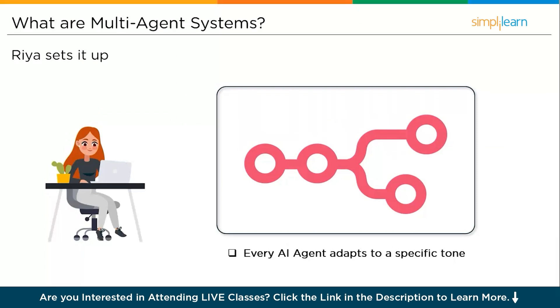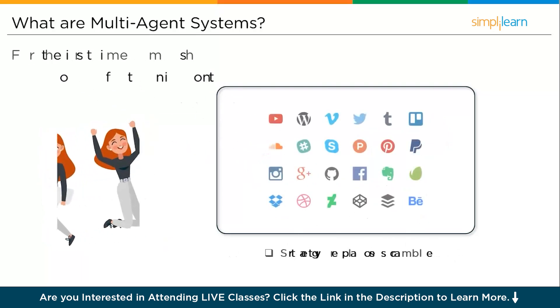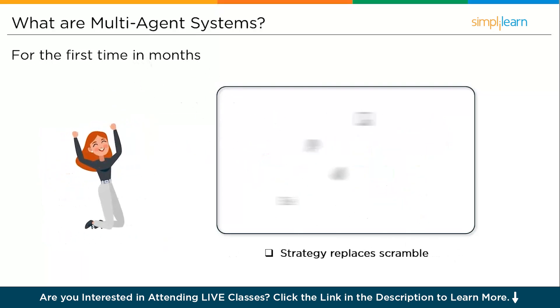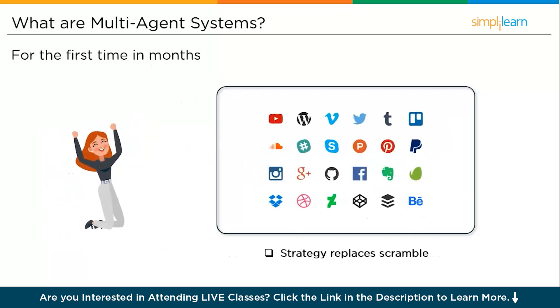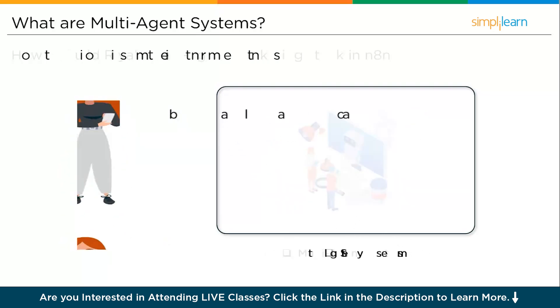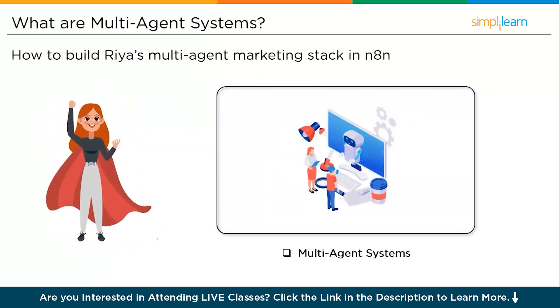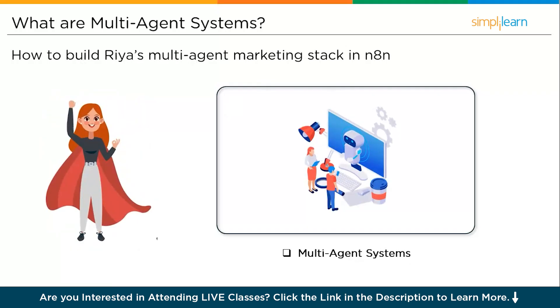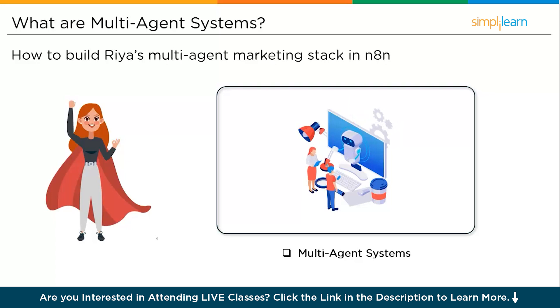For the first time in months, she isn't drowning in content—she is directing it. Strategy replaces scramble, quality climbs, cadence stabilizes, and the brand sounds like one voice across three different channels. And that's what the tutorial is all about: how to build Ria's multi-agent marketing stack in n8n—one agent for LinkedIn, one for X or Twitter, and one for blogs, working together in harmony under a single measurable workflow.